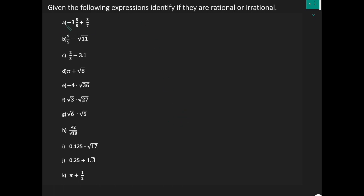In our first expression, we have negative 3 and 5 over 8, plus 3 over 7. In my previous mini-lesson, 'The Types of Numbers,' we saw that all types of fractions — whether they are positive or negative, mixed fractions, proper fractions, or improper fractions — are all rational numbers.